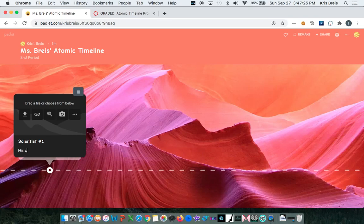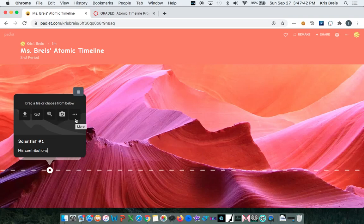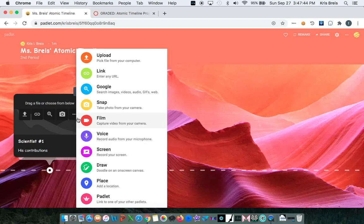His contributions. Above the text is where we'll add our image of his contribution. So you have a few quick access buttons here. And if you click the ellipses, you'll see all of the available options.